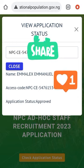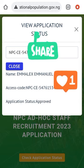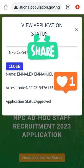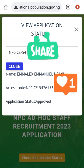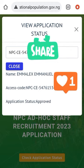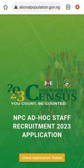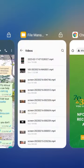It will show your name, your access code, and also show your application status as 'Approved', as you can see here. My own entry shows as approved. You can close it to check another person.